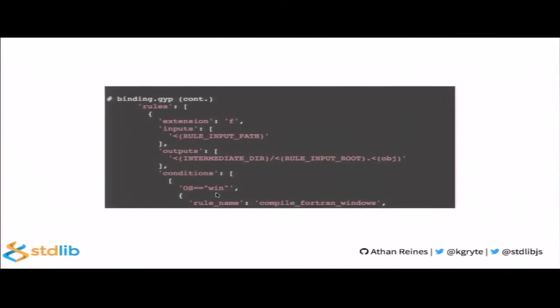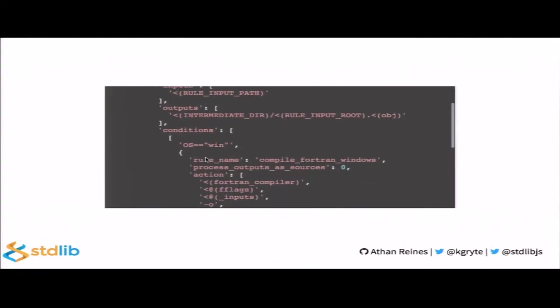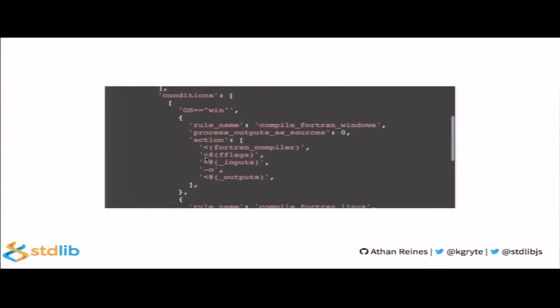Then we also specify the include directories just like we did before as well as source files. Once we've done that, we specify command line flags based on the host platform. Now, in order to compile Fortran files, we have to tell GYP how to process them. We do so by defining a rule that is triggered based on a file's file name extension. We also explicitly define what the input and output arguments should be when running the command execution for generating the actual add-on. Finally, what we do is we define an action that GYP needs to take when it's going to actually compile these files. This means that we need to specify the Fortran compiler as well as all the command line flags.